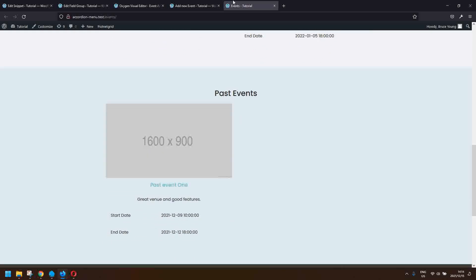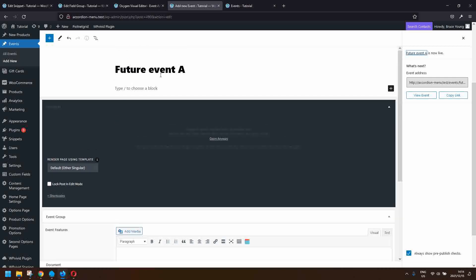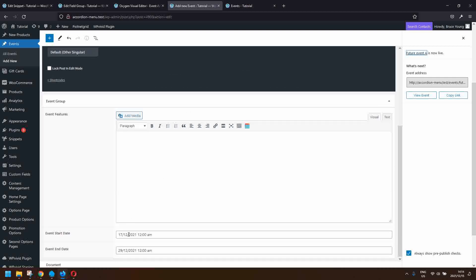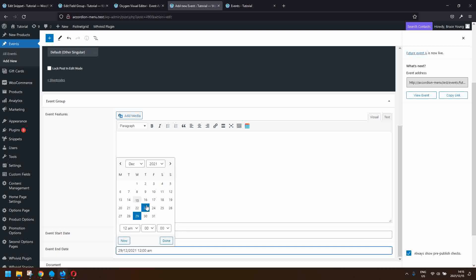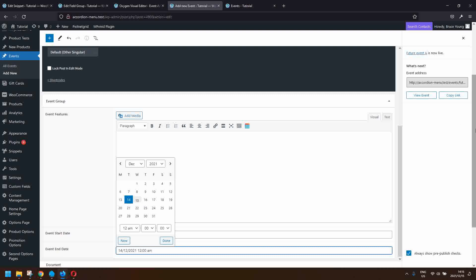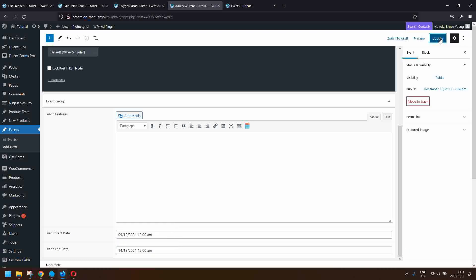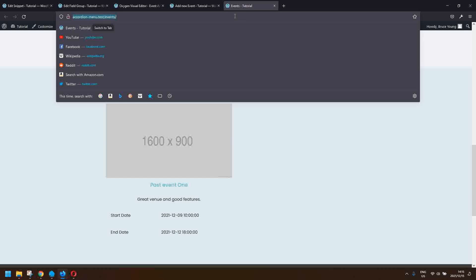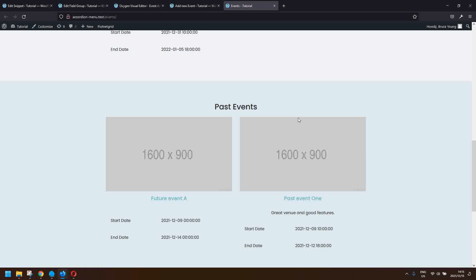Now I'm going to take Future Event A and change the start and end dates to dates before today — so that it ended yesterday — and then update the post. When I refresh the page, you'll see that event has moved from future events to past events. That's how you can manipulate your post listing — in this case events — based on a start and end date.